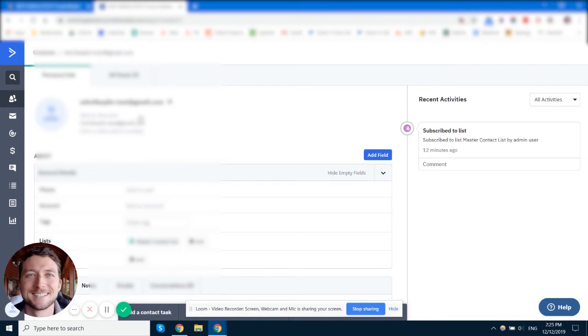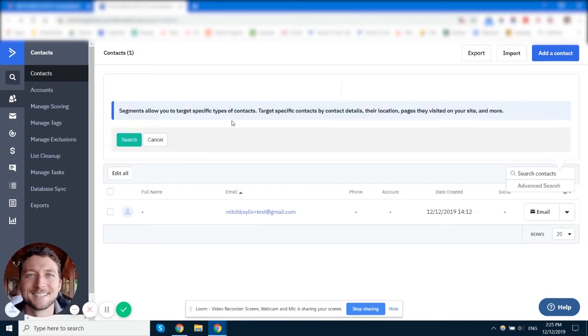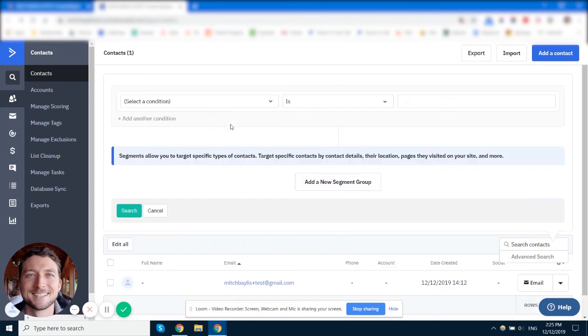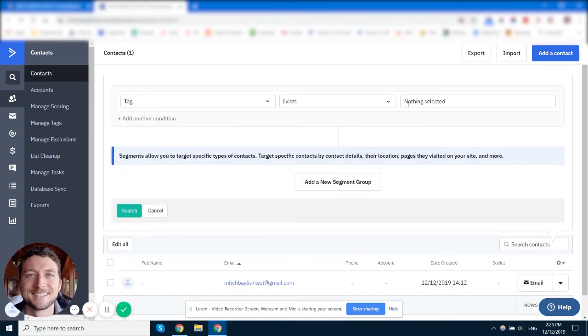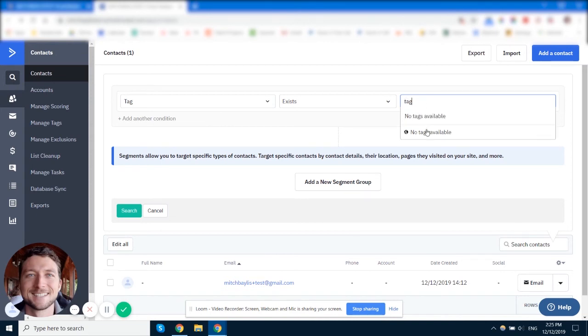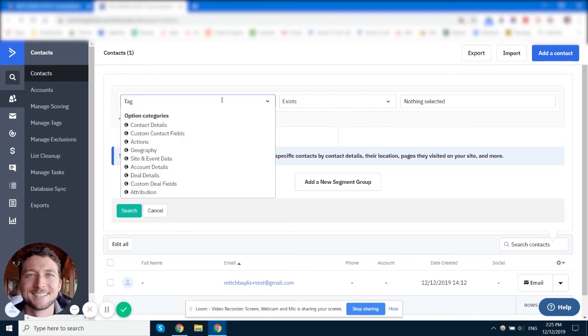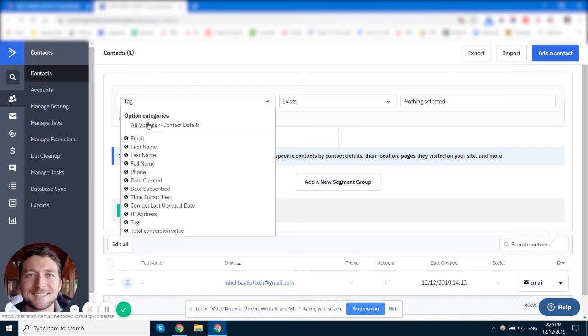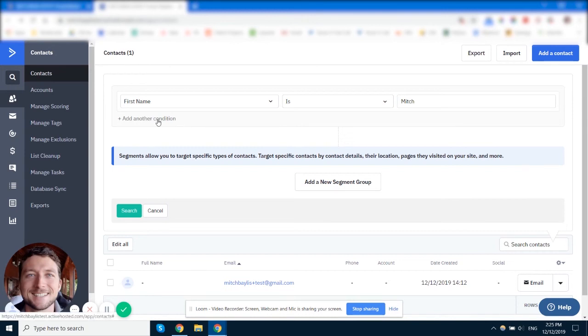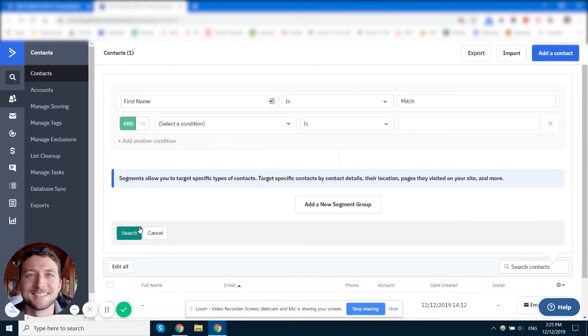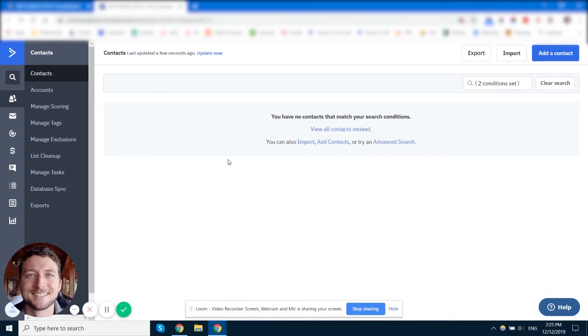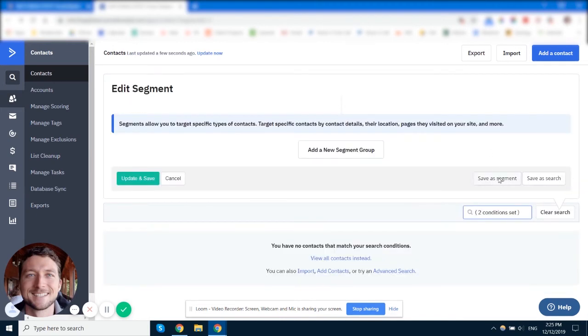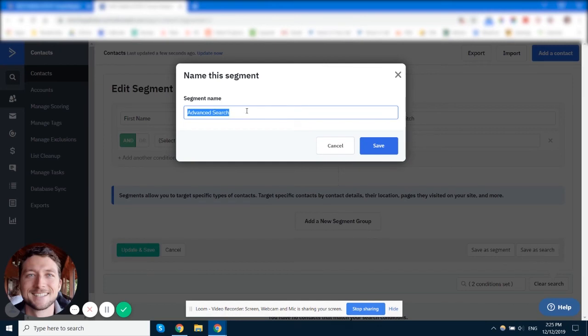Now, in the contact viewer, you'll be able to create your segments by doing an advanced search. So you can do an advanced search for tag or anything else there. We'll just say tag contains tag. We can't use tag because I have no tags, but we can say for contact details, first name is Mitch. Okay, so we could create a segment such as that, save or do the search, then go back to it, and then we can save it as a segment.